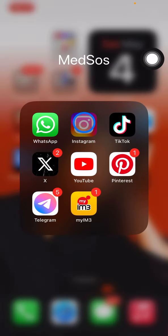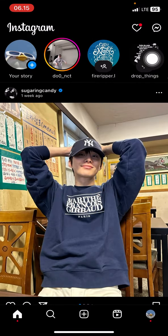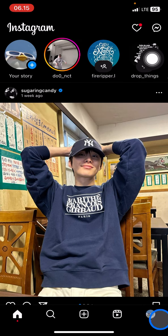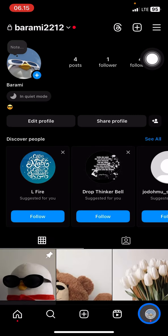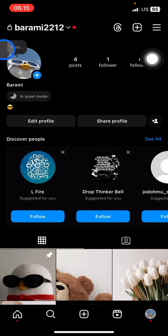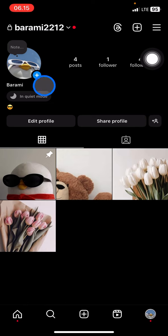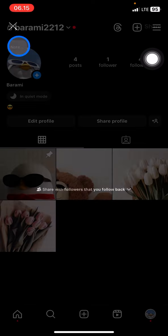You just need to open your Instagram application and click your profile right here. Then there will be a note on the top side of the profile picture on your Instagram account. Just go click it.